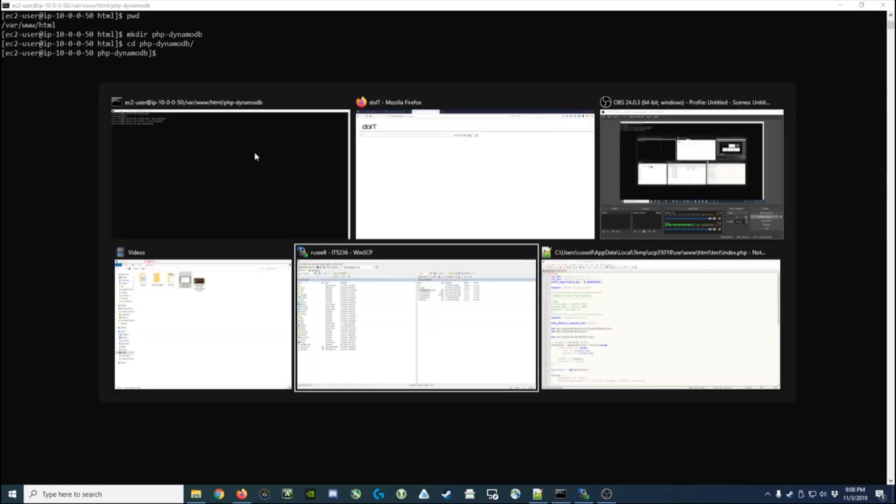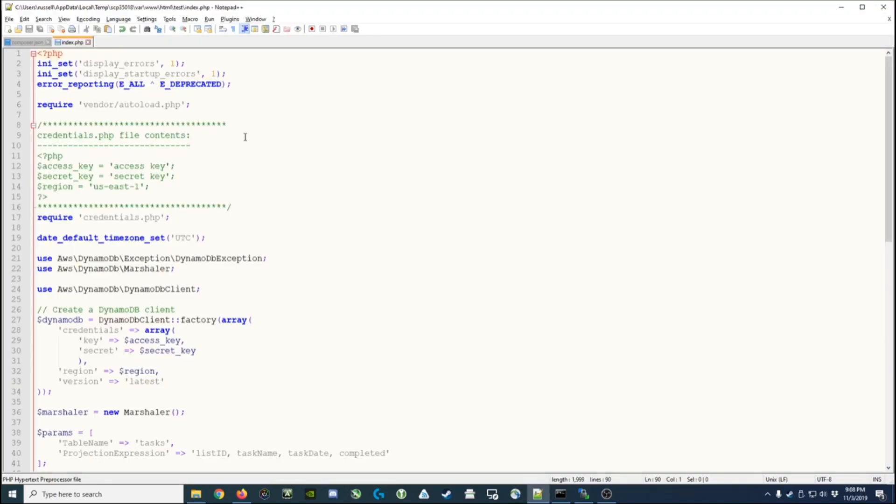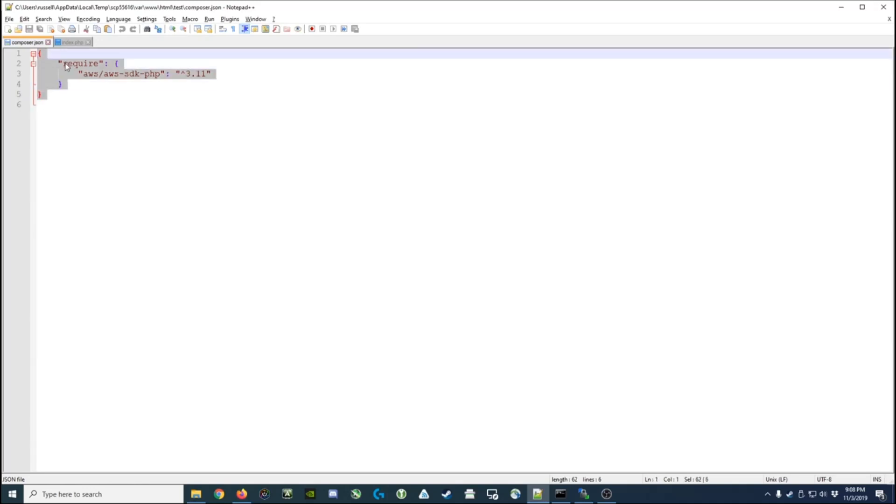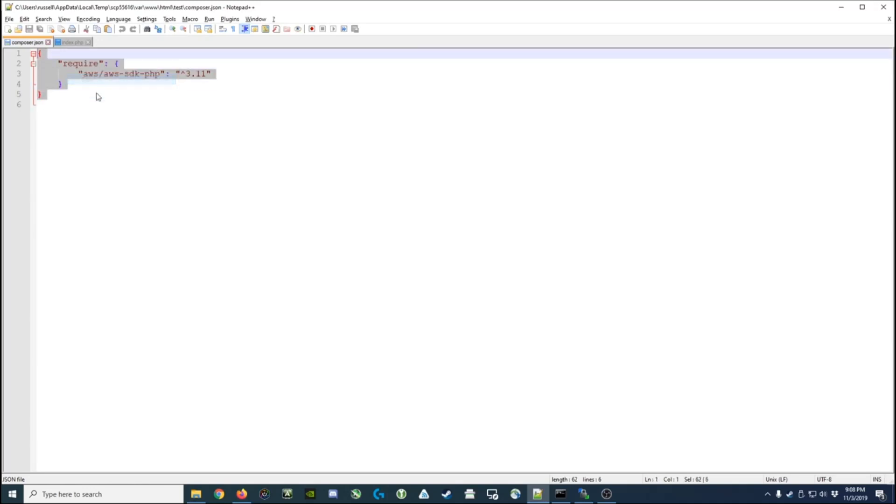So I've already got a couple of files open. One is the composer.json which is what we're going to use to actually install the Amazon Web Services Software Development Kit, or the AWS SDK. This is what's going to allow us to natively read and write data to a DynamoDB database. So I'm going to just grab a copy of this JSON snippet right here.